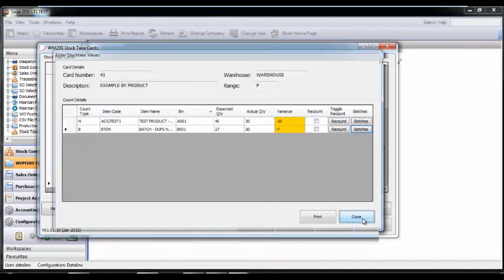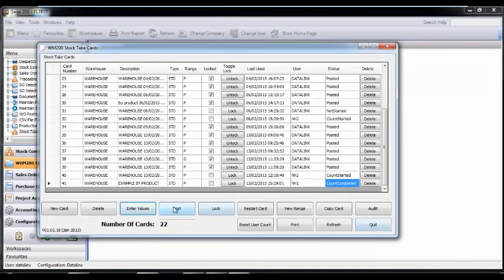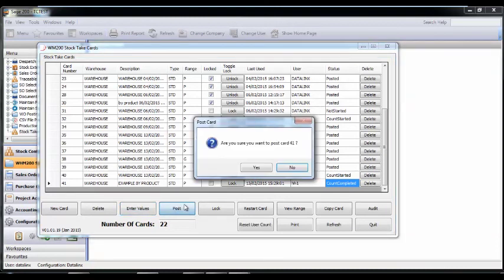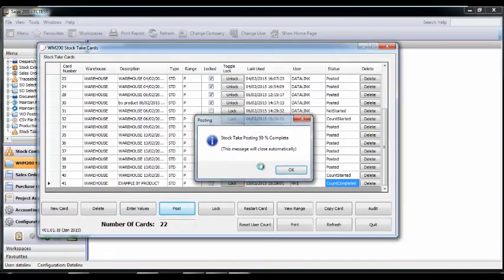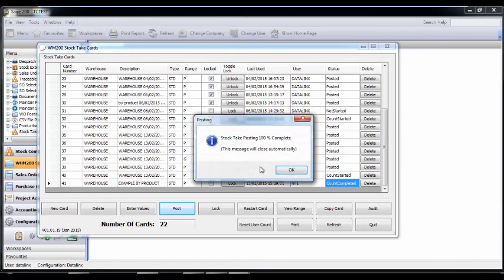Finally, post the card once you are happy with it by pressing Yes. This updates the stock history, stock values, and the nominal ledger postings.